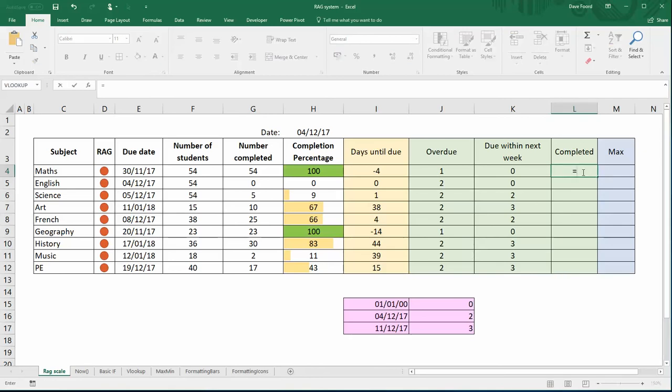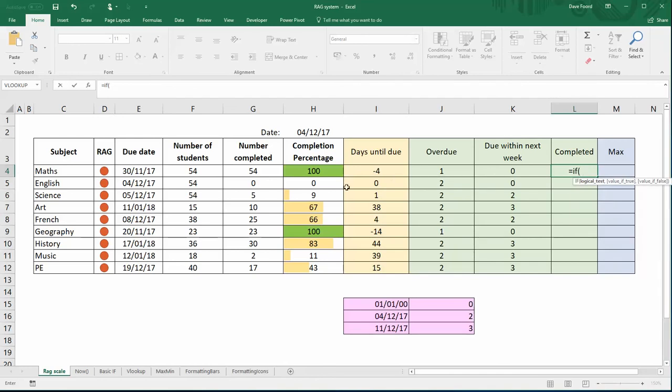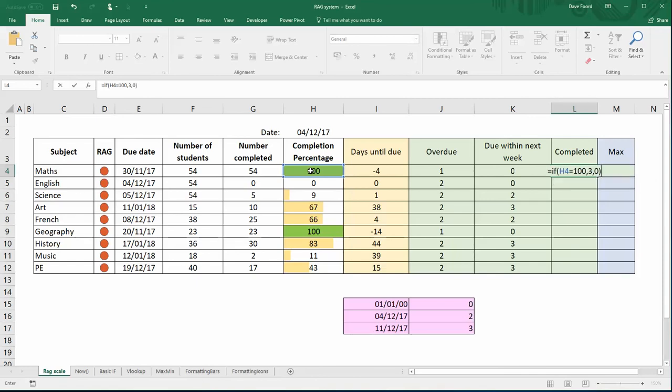Hopefully it will make sense at the end why I'm going for the numbers I'm going for. So I'm going to do a simple IF statement. Equals IF, if that value is equal to a hundred then we want a three. If not, we want a zero.